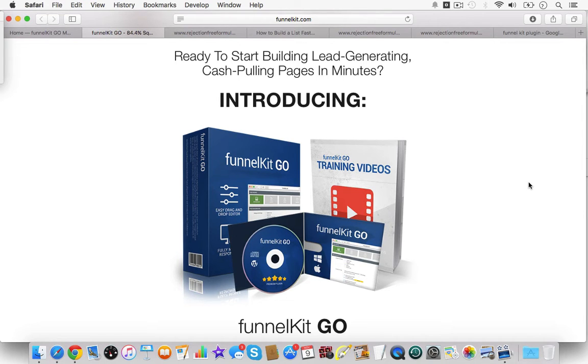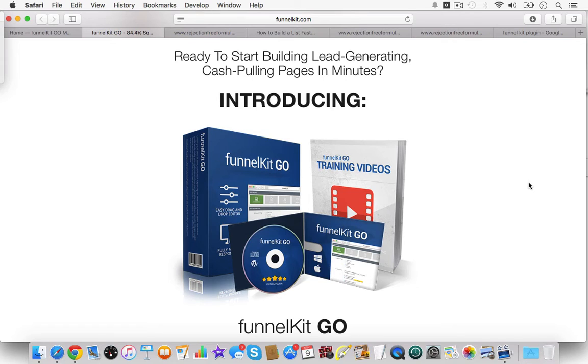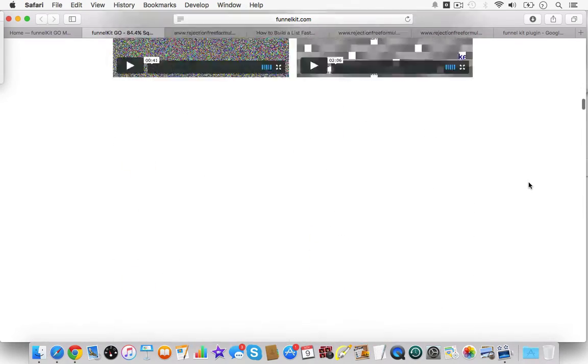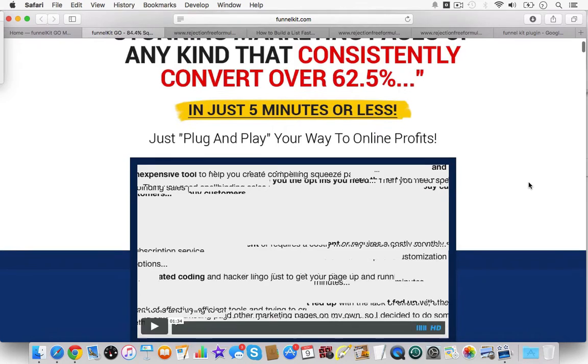Ready to start building lead-generating cash-pulling pages in minutes? Introducing FunnelKit Go. And you really can produce pages within minutes. Drag-and-drop simple pages, and there's so much more functionality. So let's just go to the top real quick.